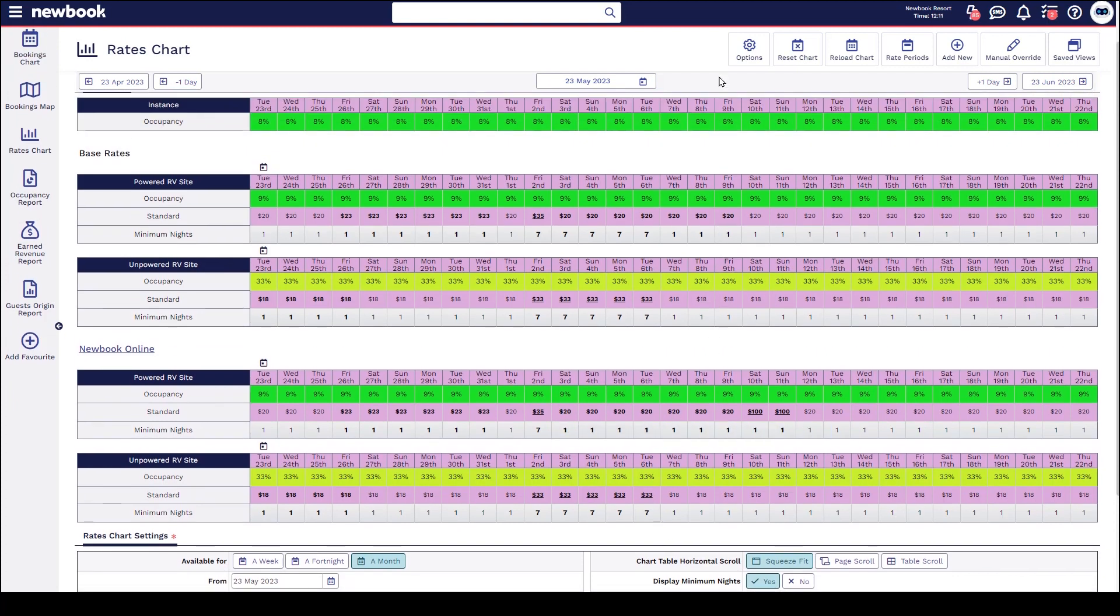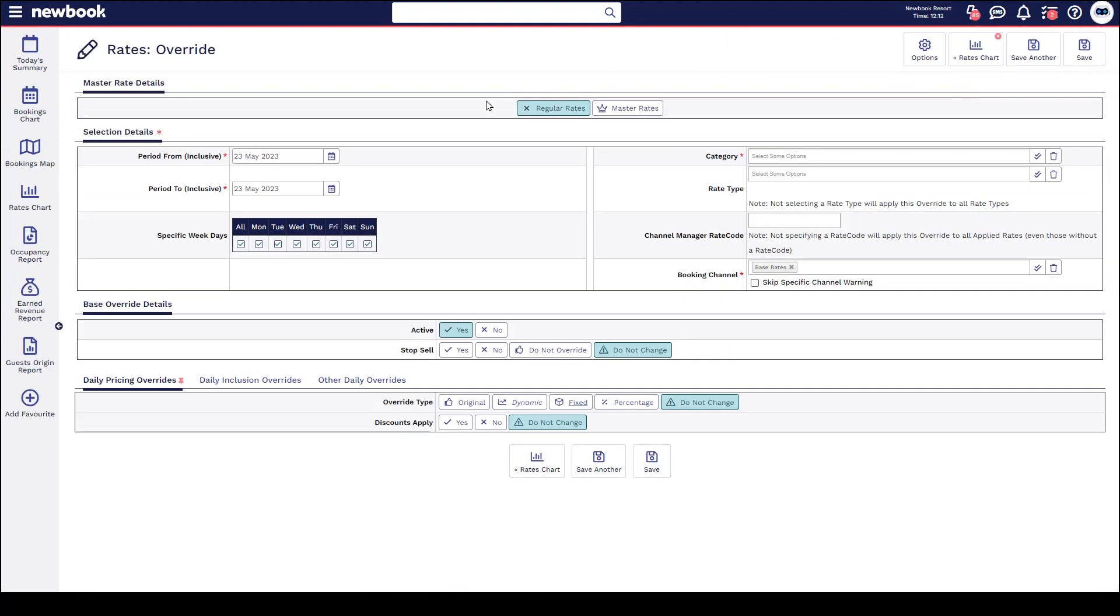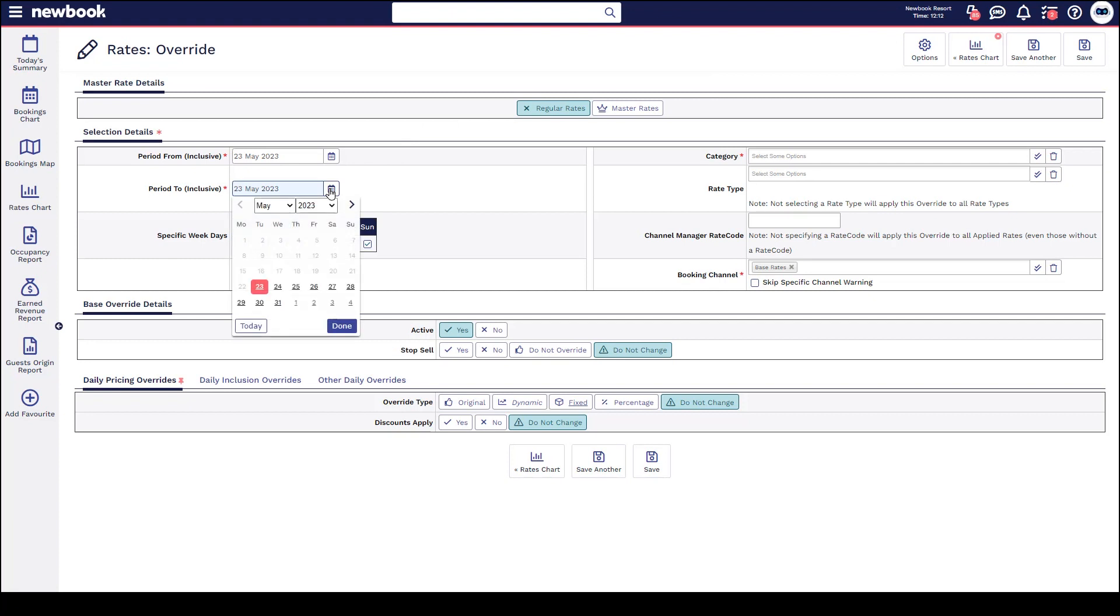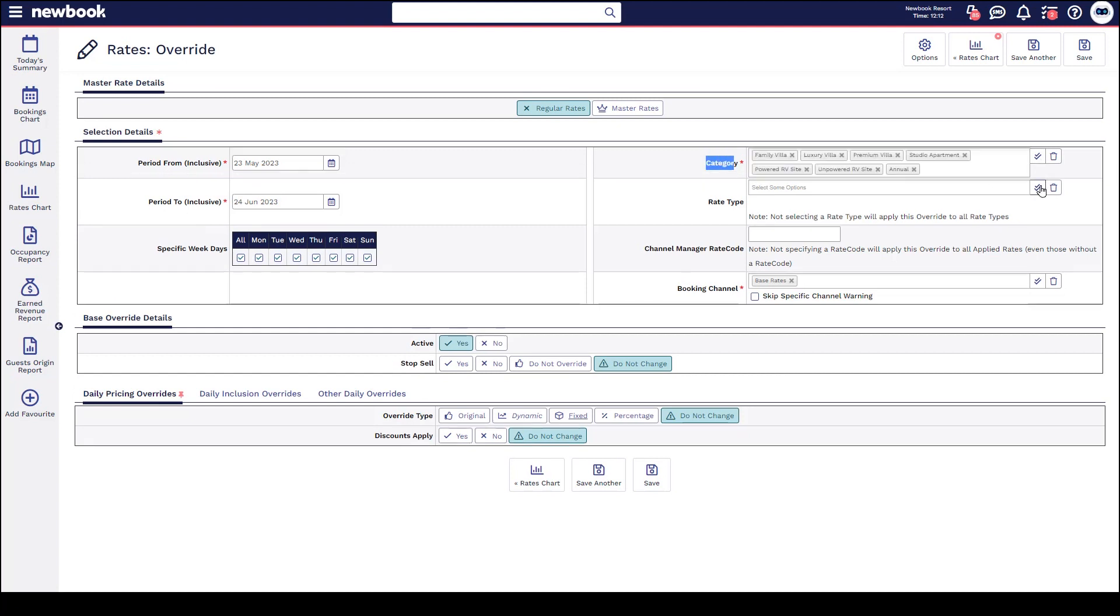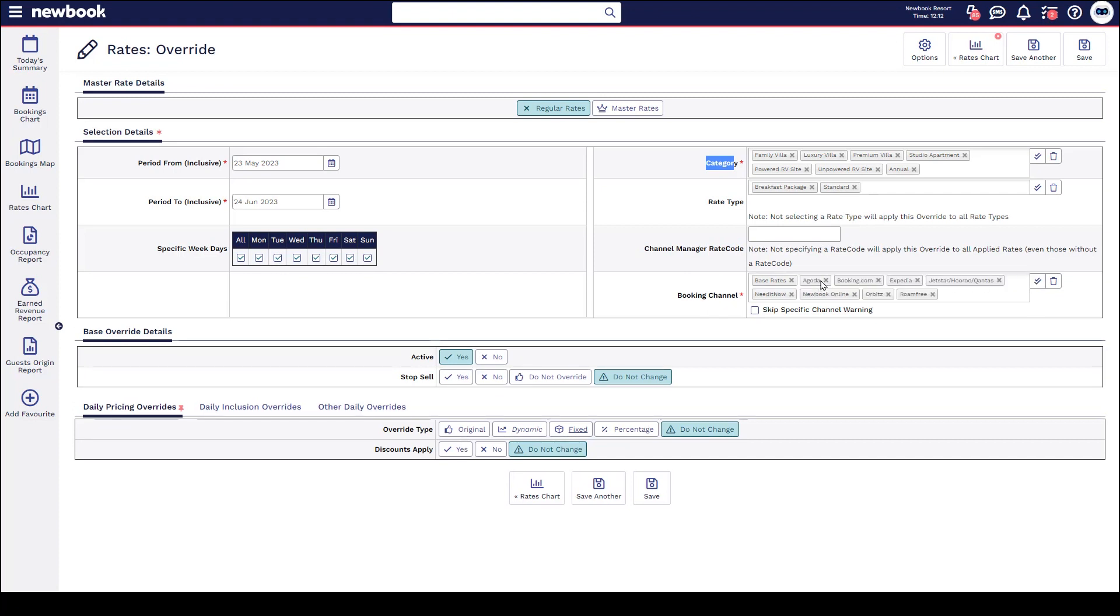If a team member has made multiple mistakes and you potentially need to clear all overrides in the system, this can also be done by going to add new rate override, ensuring you select the full period that you want to wipe the overrides from. If you want to ensure it affects all categories of accommodation, rate types, and any channels, you can include them within here. And what you're then going to do is say active no.